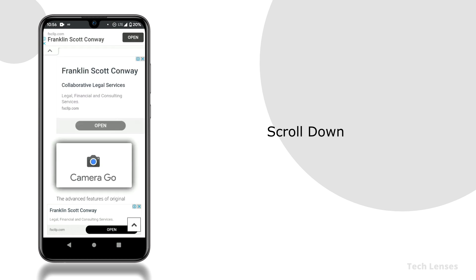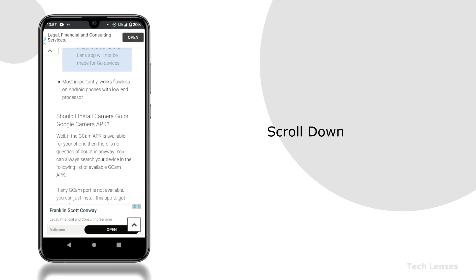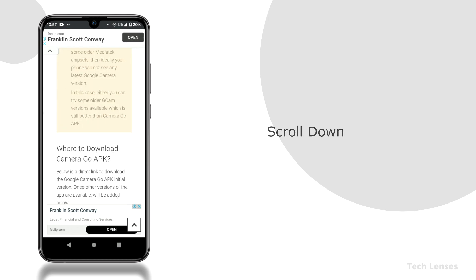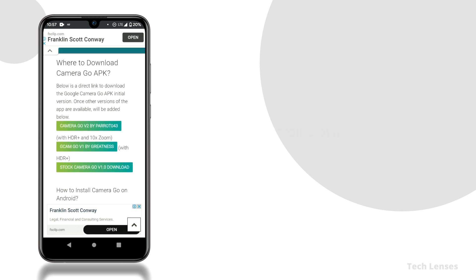Once you are on this page, scroll down to the bottom, there you'll find 3 green buttons. These are basically 3 different gcam go apps.